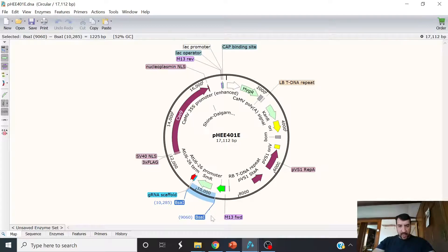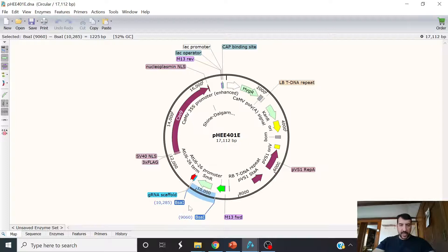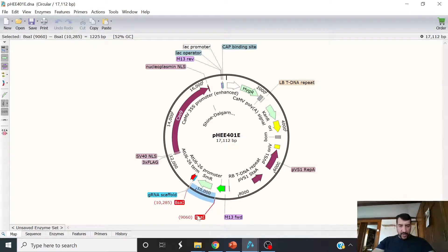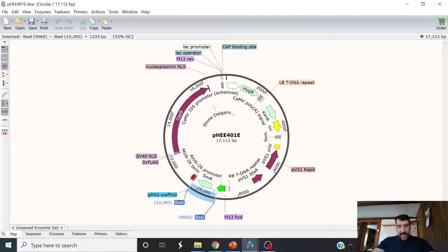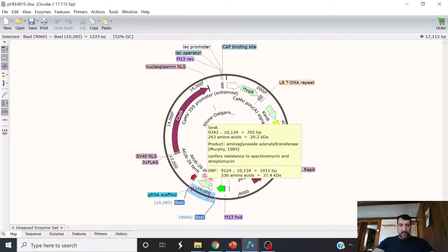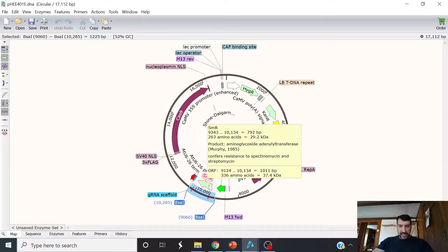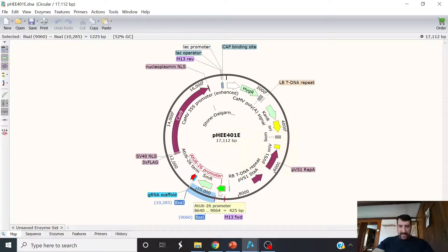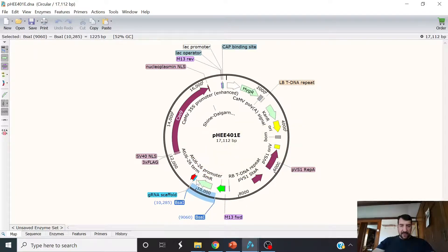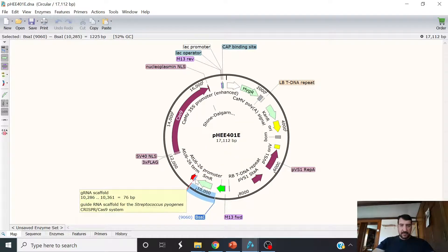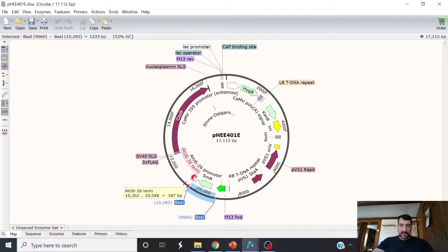Now, this one is a little bit different. So this one uses BSA1 instead of BBS1. And in this case, the sites are not real close to one another, as you can see here. They're 1,225 base pairs apart. And you'll actually cut out a spectinomycin resistance gene in the process of doing that. But that'll move this ATU6-26 promoter right in front of the protospacer and gRNA scaffold. And then there's the terminator.